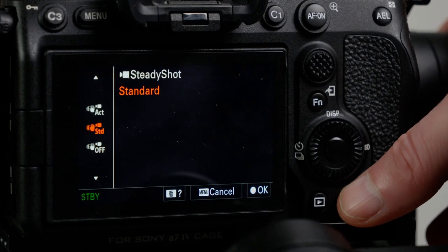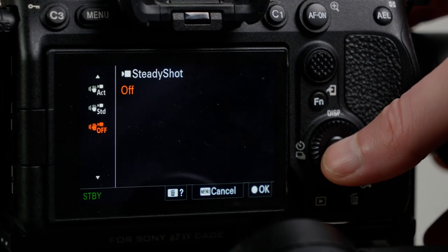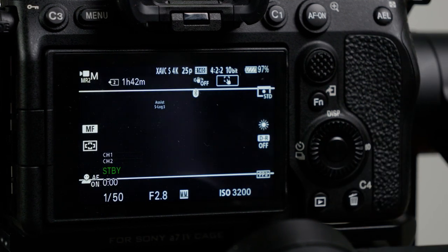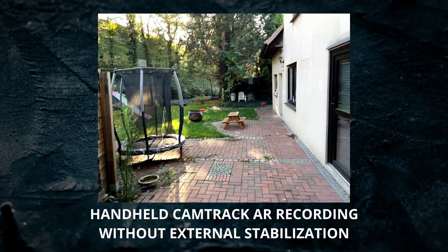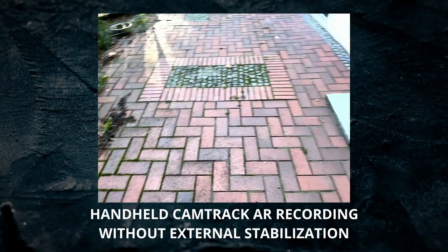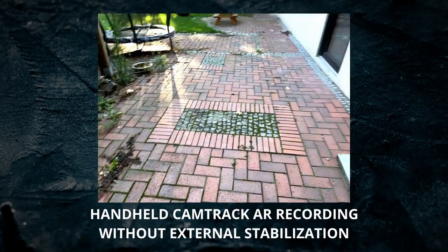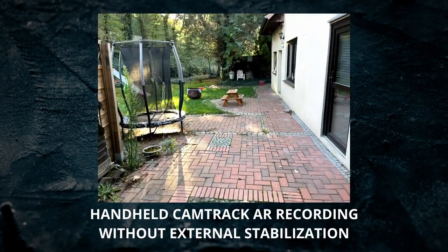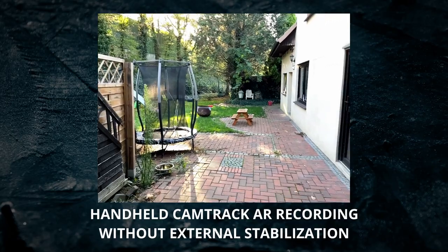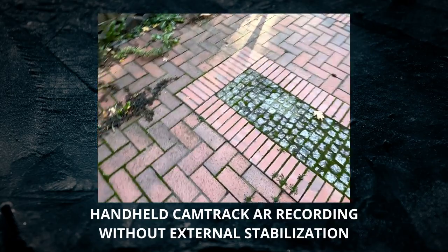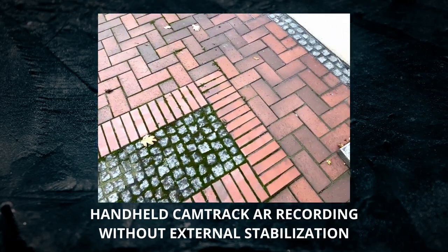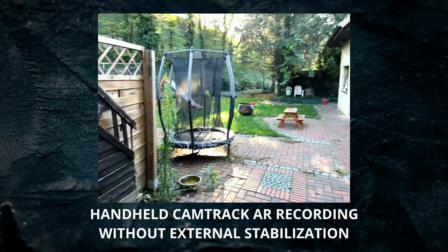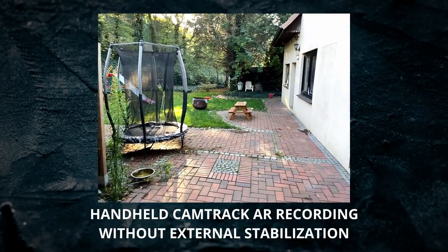Most importantly we need to deactivate any form of image stabilization in our main camera. That goes for in-body sensor stabilization and also any form of lens stabilization. CamTrack AR deactivates all types of image stabilization in the iPhone while recording the motion. Instead of any type of internal image stabilization we need to find a way to stabilize the whole rig, so both the iPhone and main camera are stabilized in the same way. Our best options are gimbals and shoulder rigs.